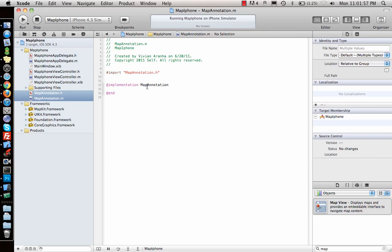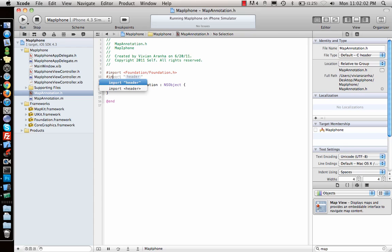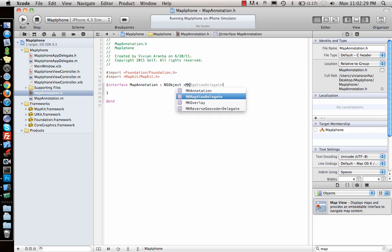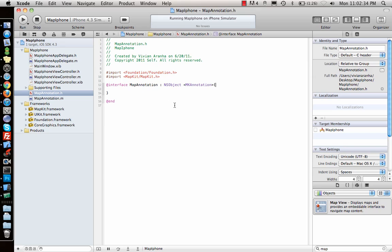In the new MapAnnotation class, which inherits from NSObject, I import MapKit. The class conforms to the MKAnnotation protocol. I declare a 'CLLocationCoordinate2D' property called 'coordinate', which is required by the protocol, along with 'title' and 'subtitle' string properties to display in the annotation bubble when the pin is tapped.